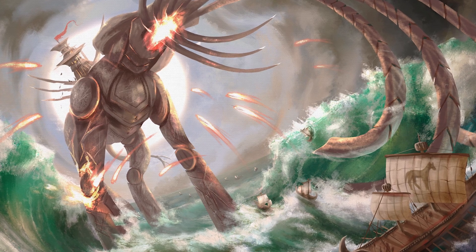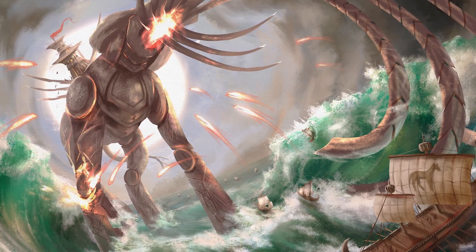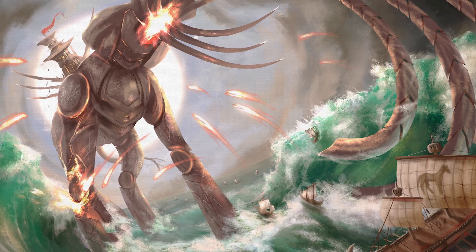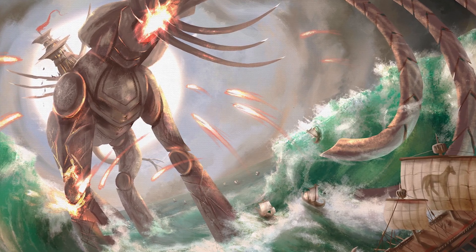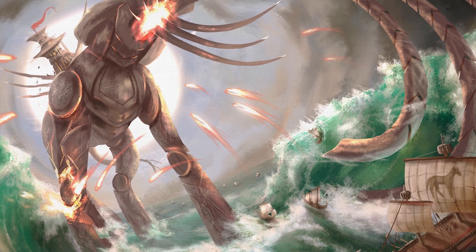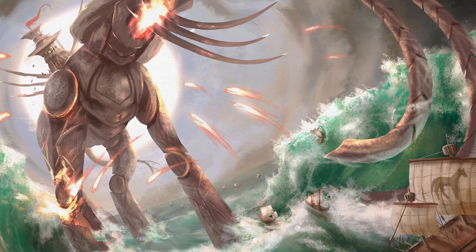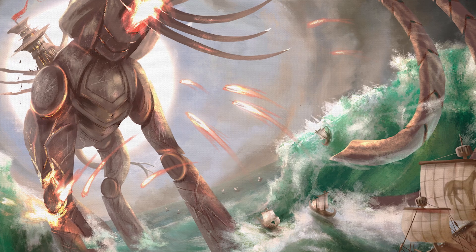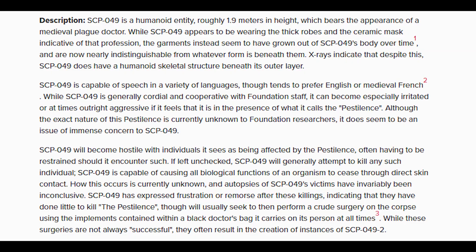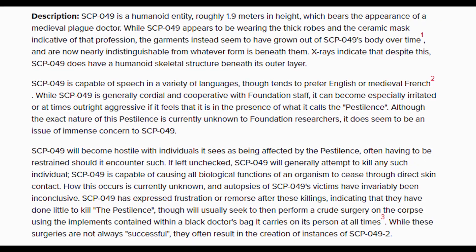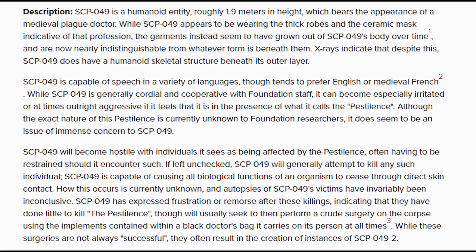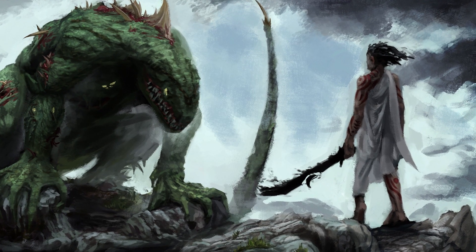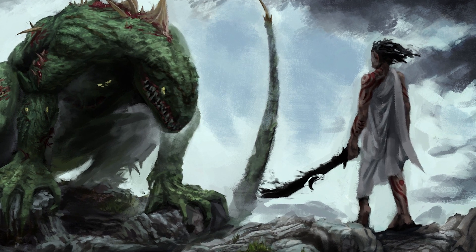The next information you usually see is the special containment procedures, which is the process that the Foundation goes through in order to contain that specific entity. Every procedure is different for each entity. It can be as simple as just letting the entity be as it is and observing it, but it can also get pretty complicated and lengthy with different steps and rules they have to follow. There are some SCPs that the Foundation doesn't know how to contain, and there are no standard procedures because each SCP is unique. What follows is the description of the SCP, written in a scientific tone, describing the appearance of the entity and its nature, including information like where the SCP was located, different interviews, and anything else that is important.